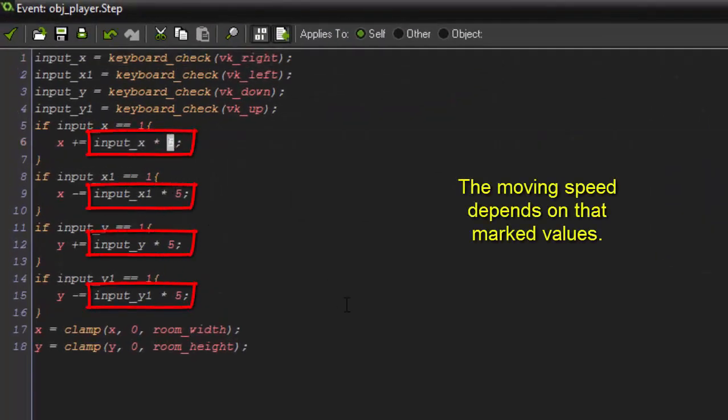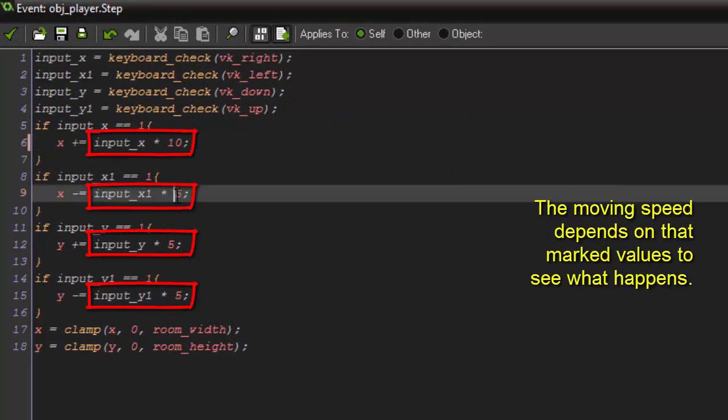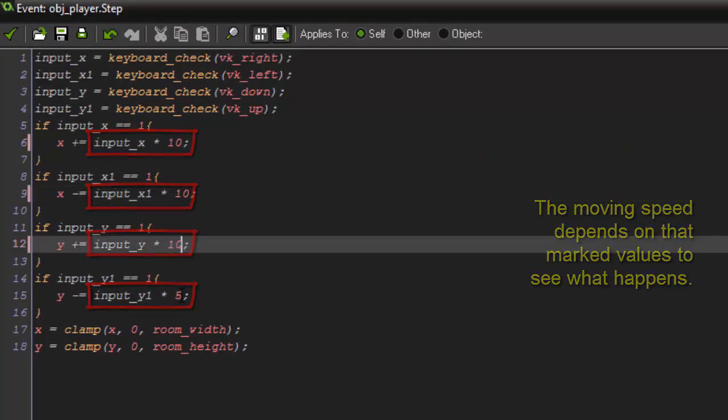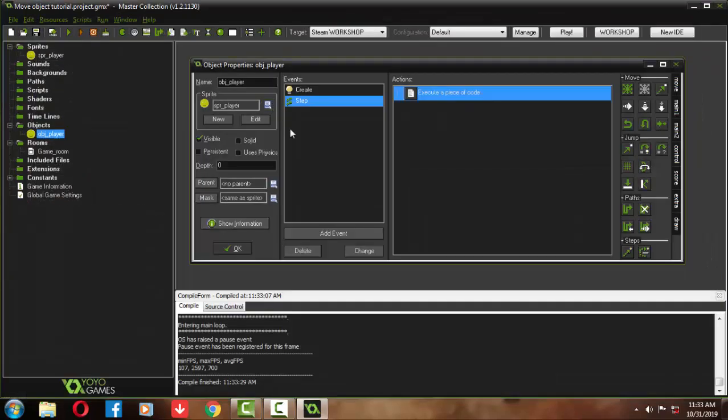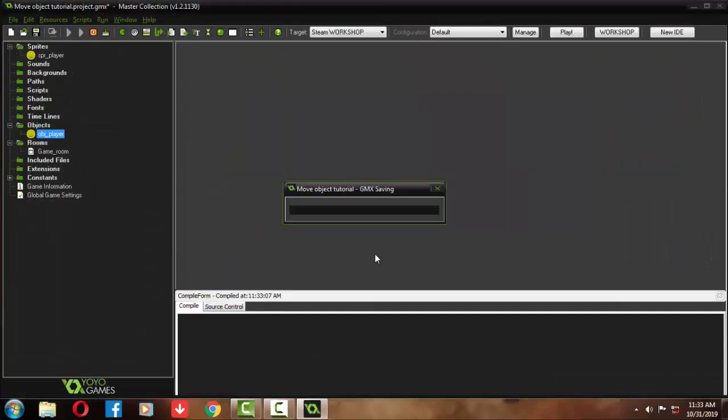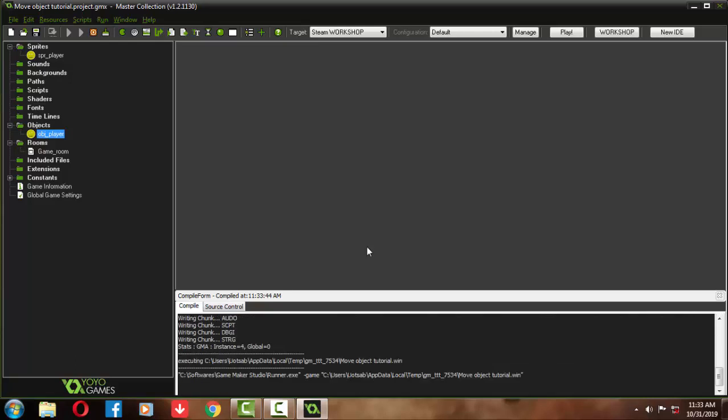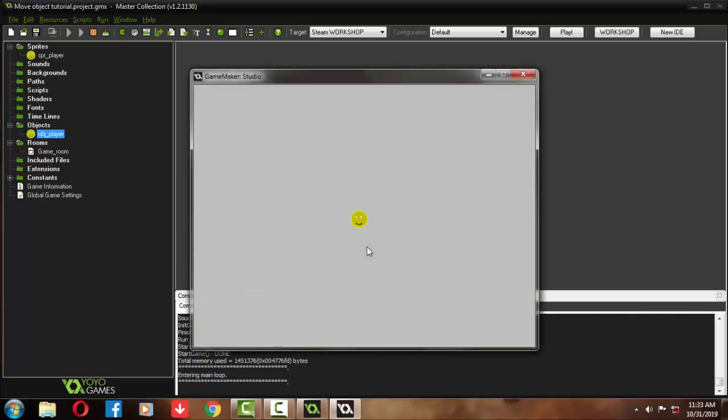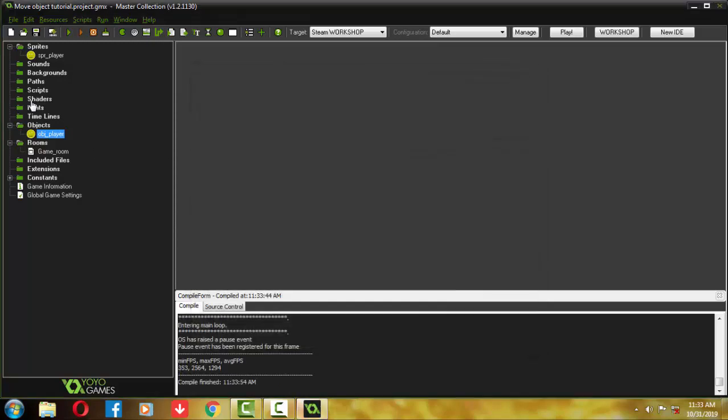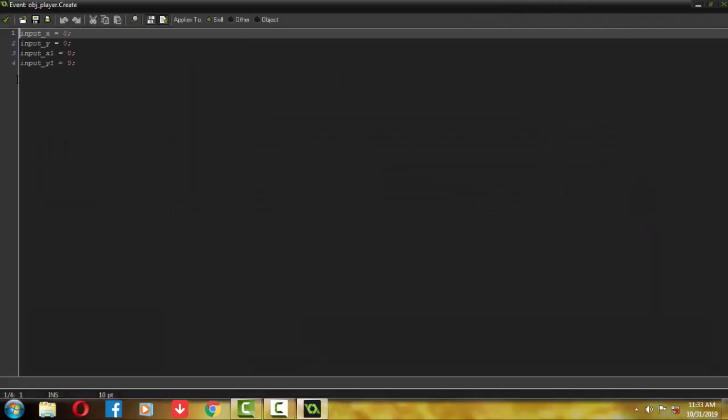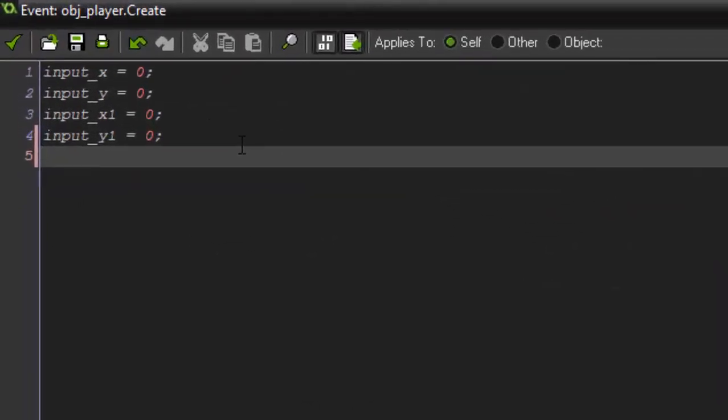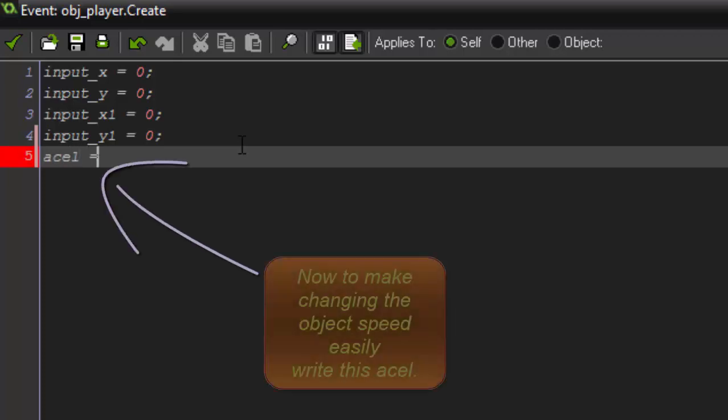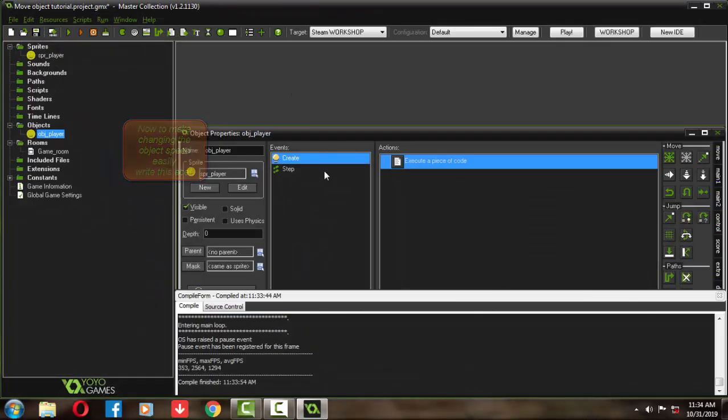Now change the mark position from 5 to 10. Test the game. You can see that the changed number was the speed of the game object, means how much speed it will move to up, down, right, left side.